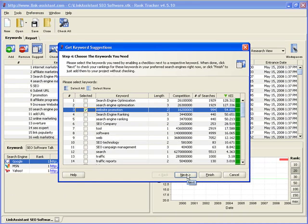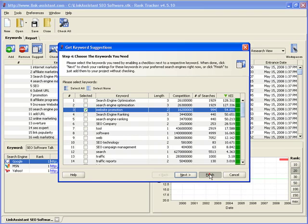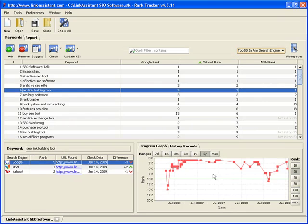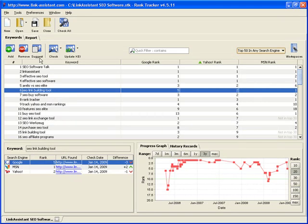Once you've selected the keywords, you can click Next, and Rank Tracker will check your rankings for them. Or you can just click Finish to simply add the keywords to your project and check them later.